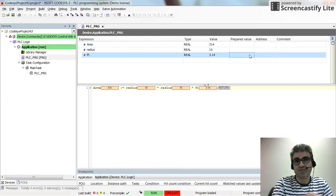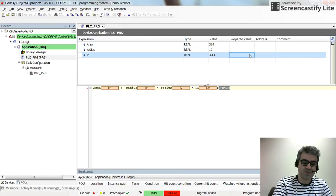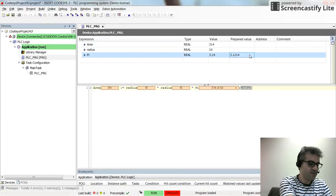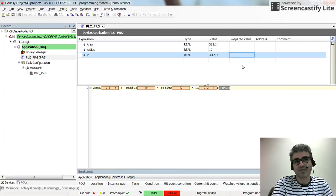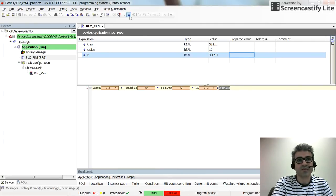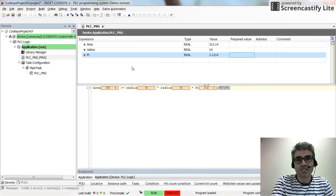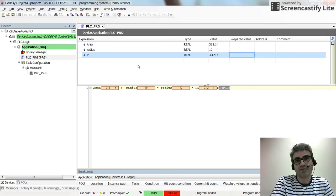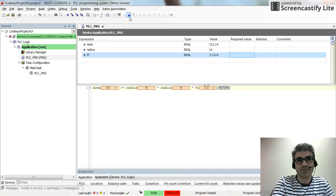But here I can also change the value for the pie as well. And it will affect the value for the area. So in this case, it would be better to have the pie as a constant variable instead of having it modifiable in the run mode.